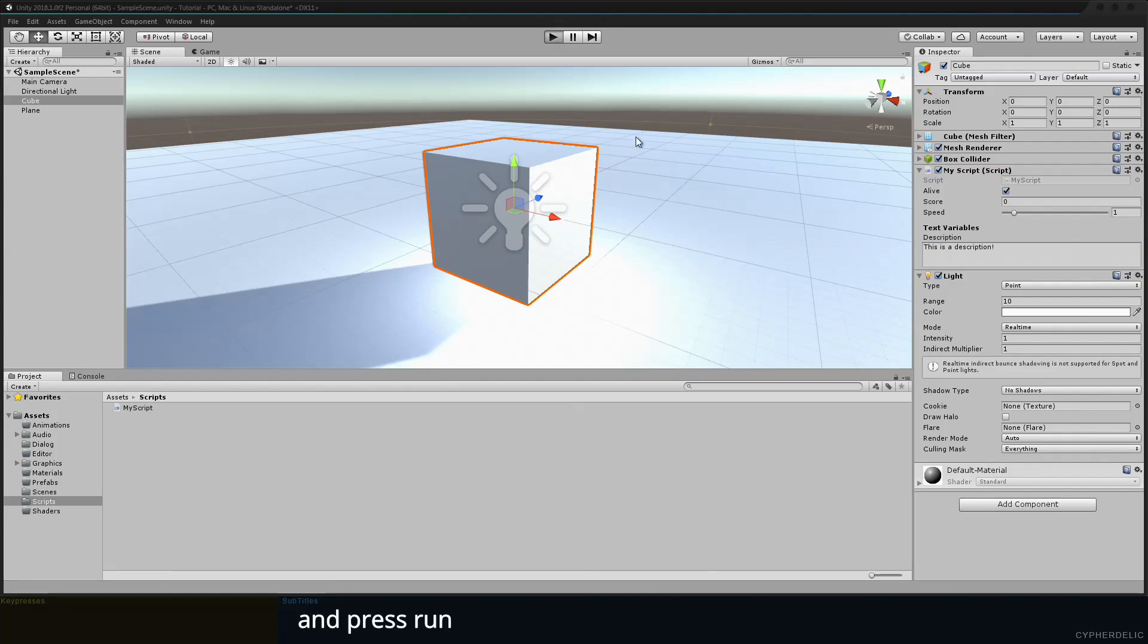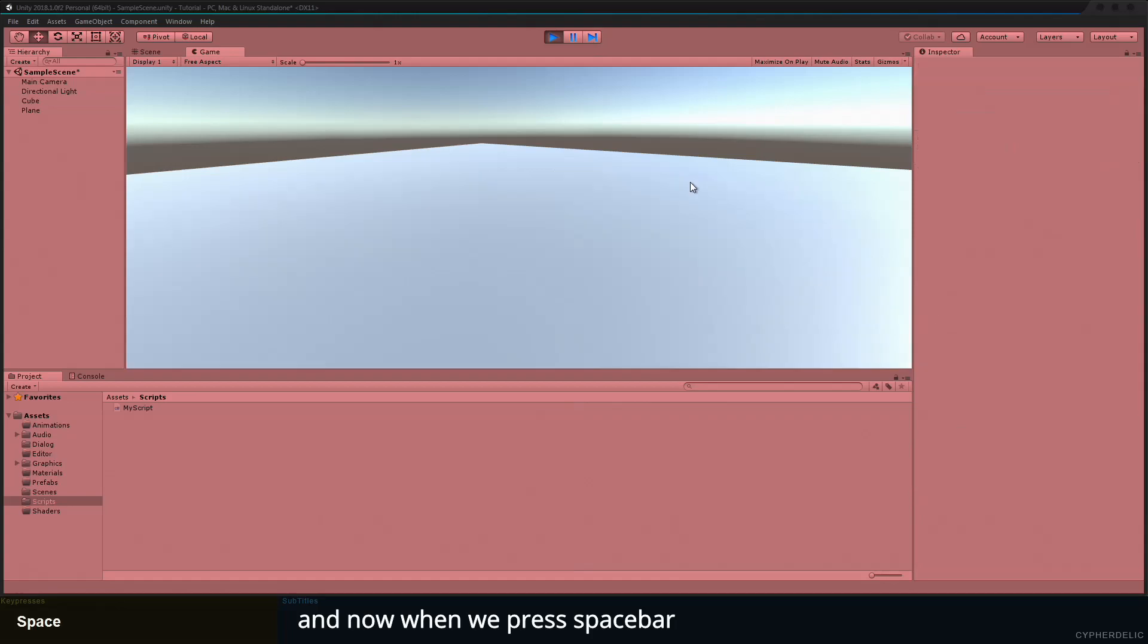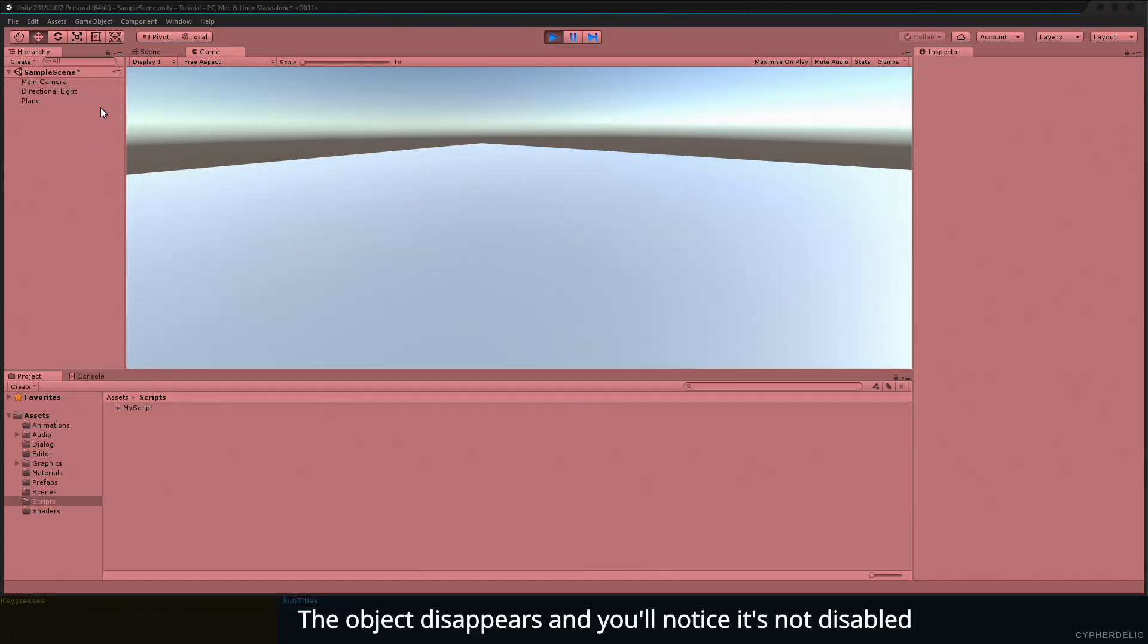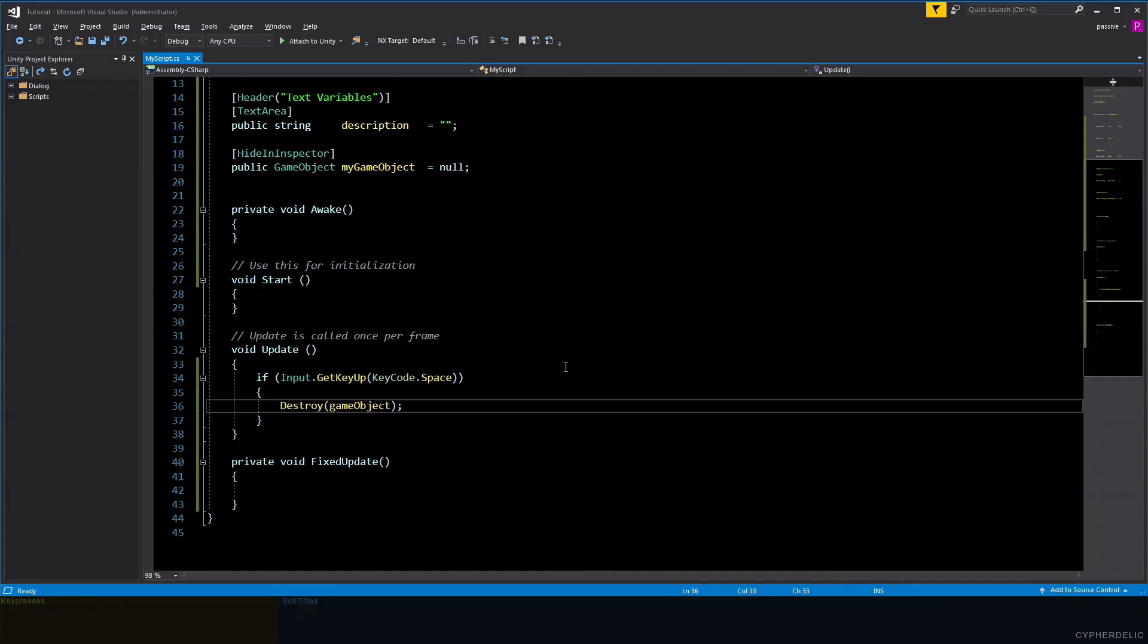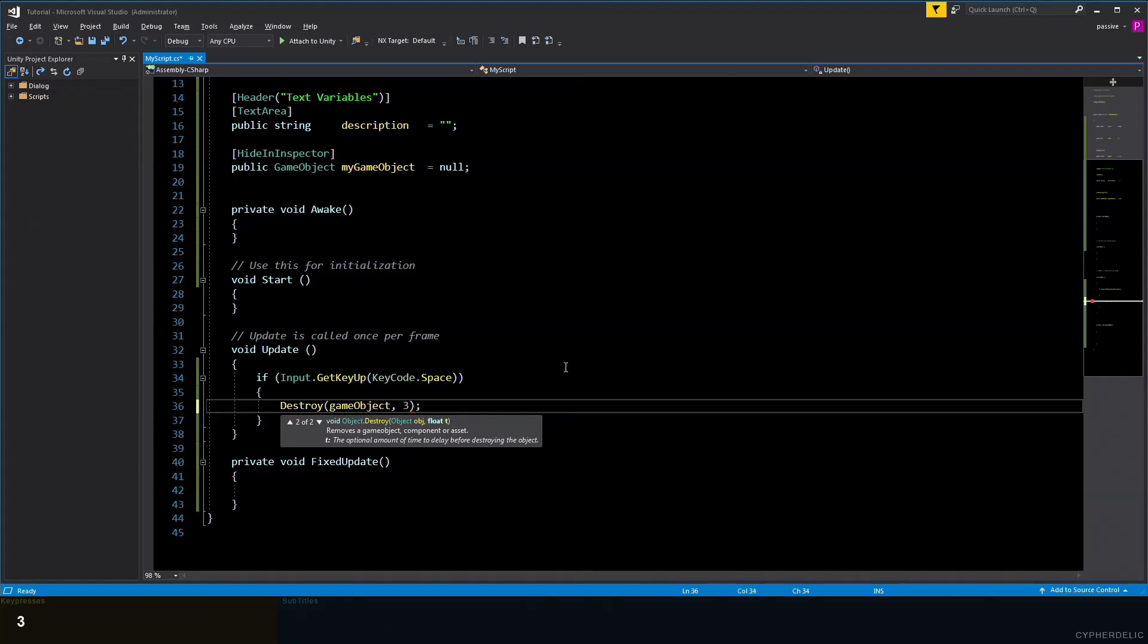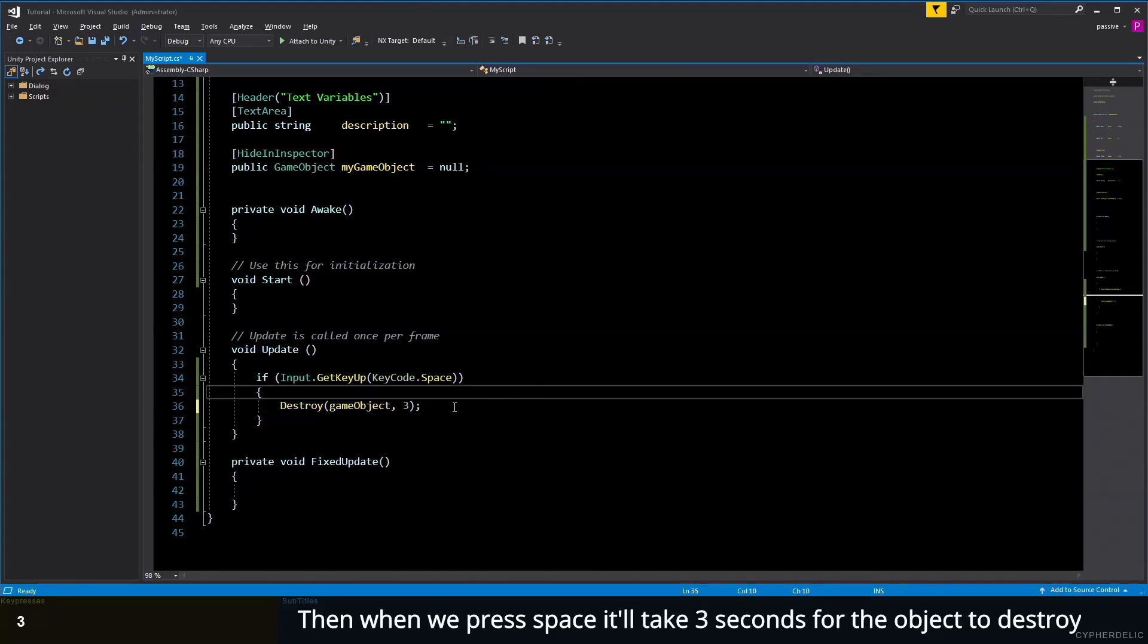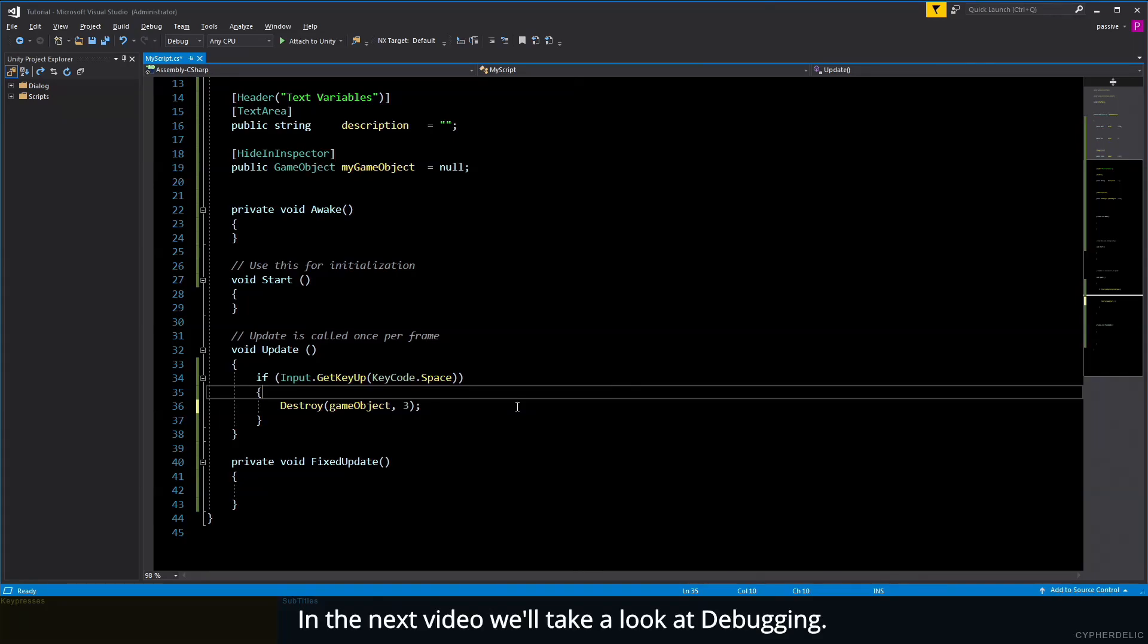Press run, and now when we press spacebar, the object disappears. You'll notice it's not disabled—it's completely removed from the scene. You can, if you want, use an optional delay time to delay the destruction of the object, like three seconds. Then when we press space, it'll take three seconds for the object to destroy. That's it for this video. In the next video, we'll take a look at debugging.